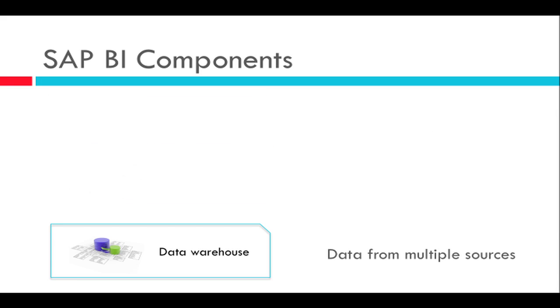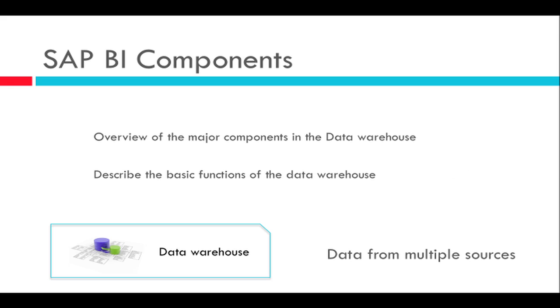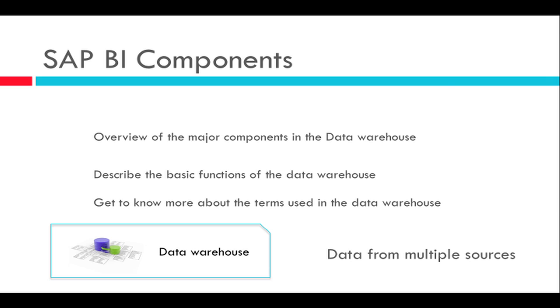Which is the entry point into any BI system. As I said earlier, I shall be going through an overview of the major components of the data warehouse, describe the basic functions of the data warehouse, and also get to know more about the terms used. So now let's start.